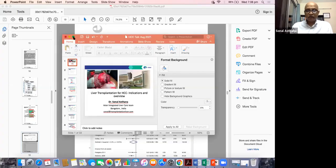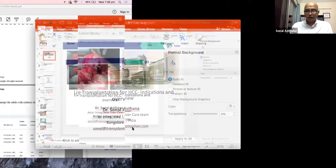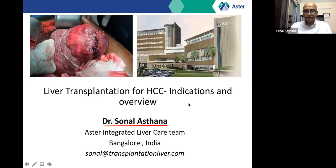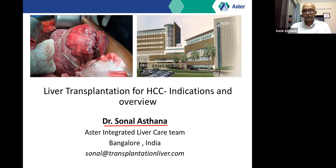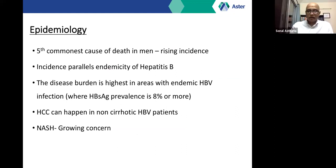My job is made easier knowing a case discussion follows, which will highlight factors I may not cover in detail. The plan today is to talk about liver transplantation in the context of hepatocellular carcinoma — who can benefit, who does not, and how to select these patients. HCC is a cause of concern; it has a rising incidence and is the fifth commonest cause of death in men in India. Its incidence parallels hepatitis B and is higher in the Southeast Asian region.